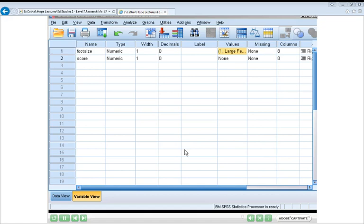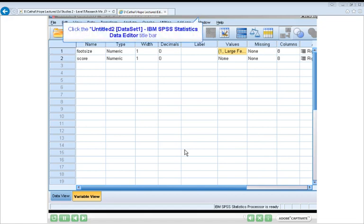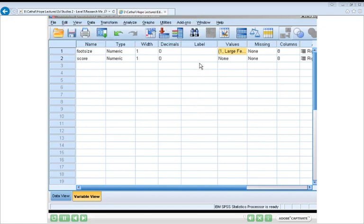If you've managed to successfully complete those tasks — defining the variables and entering the data correctly — then you're probably ready to move on to the third presentation in this series, which focuses on descriptive analysis. However, if there's anything you haven't understood or if you've struggled with the examples, by all means rewind and replay those sections until you feel comfortable with what you're doing.